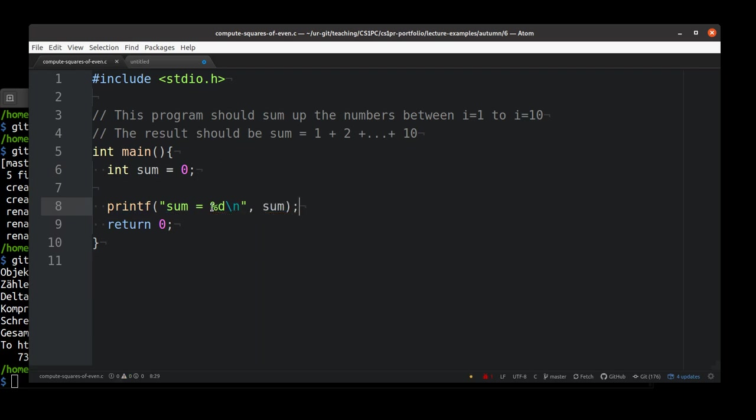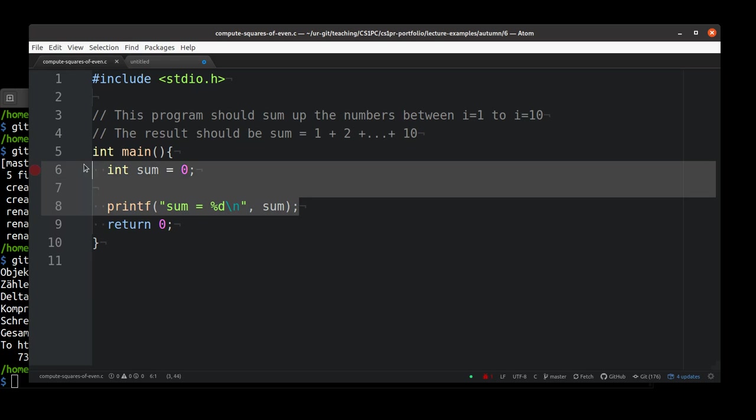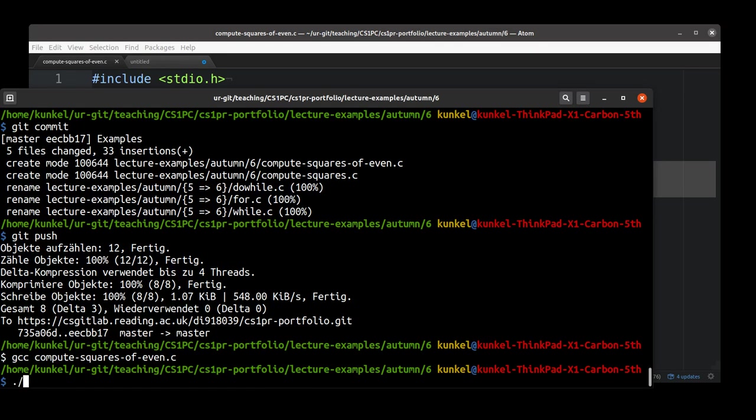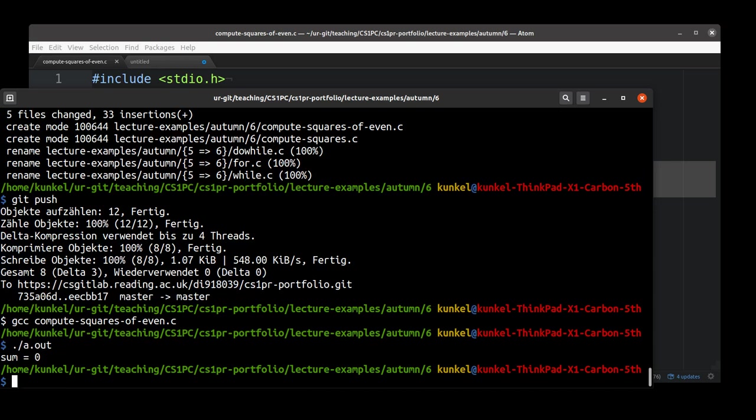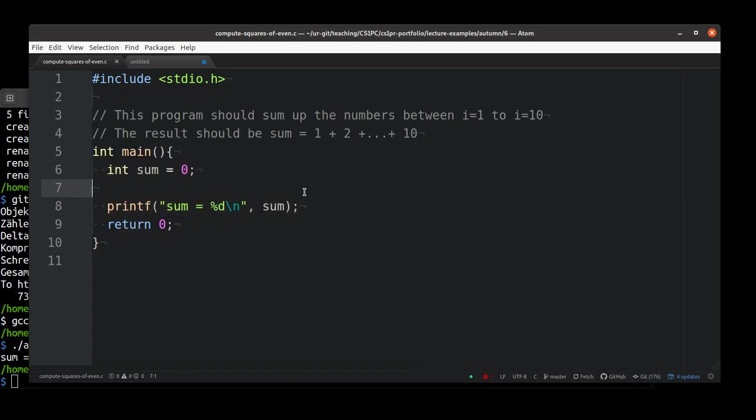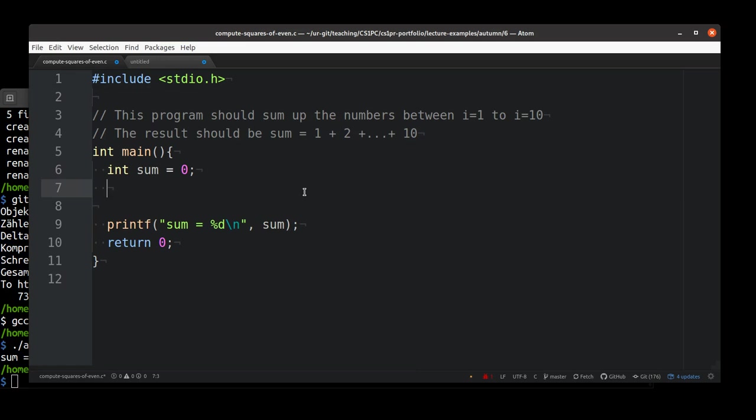Let's do this. So it's always a good idea to start with a very tiny program and then move forward and ensure that it works in every step instead of writing a huge program and never getting it running because it has a lot of bugs. Let me compile this program and run it. It prints sum equals 0. So now we didn't sum up yet the numbers between 1 to 10.